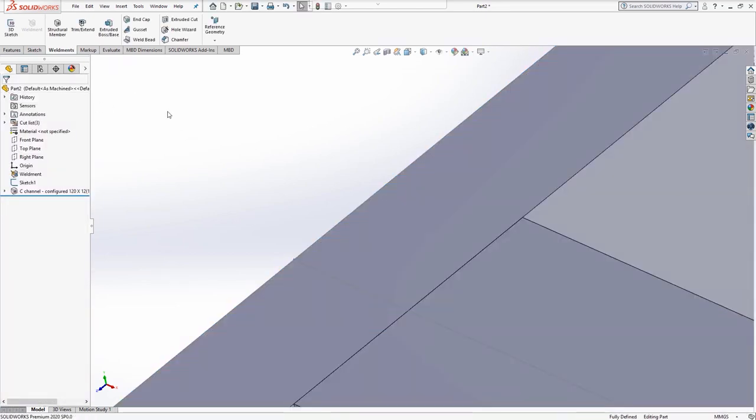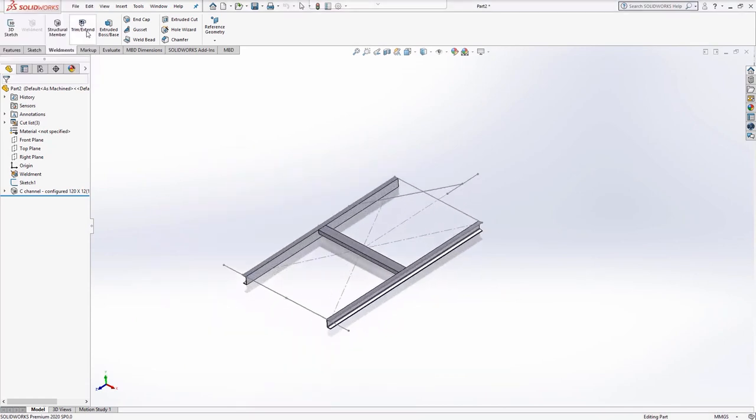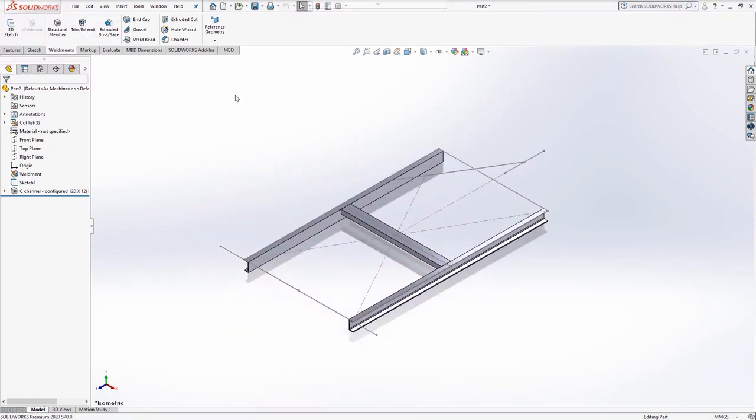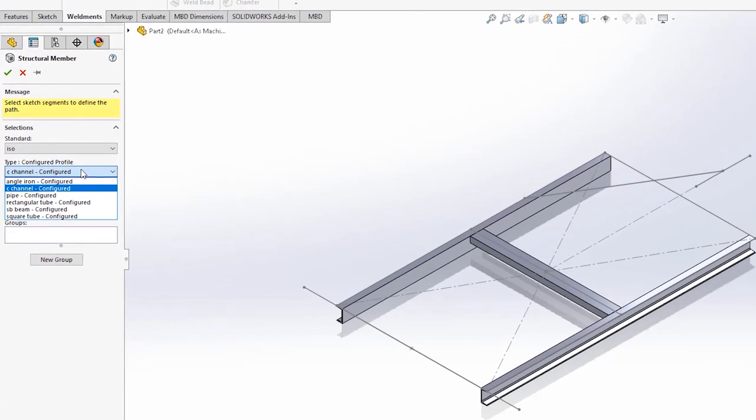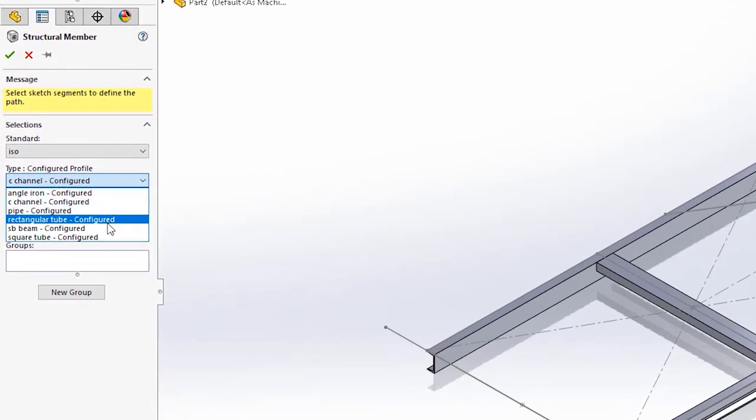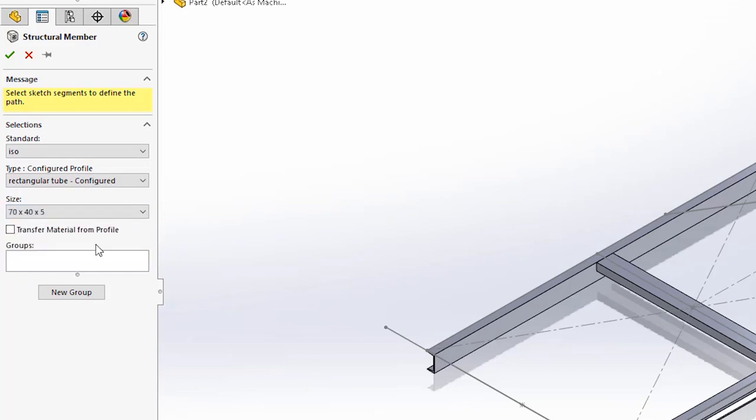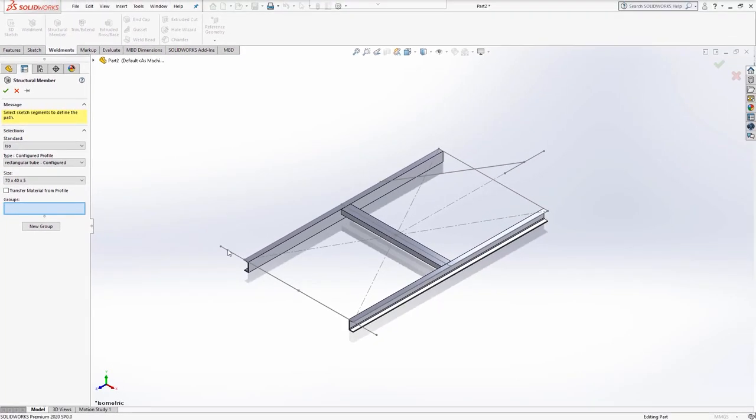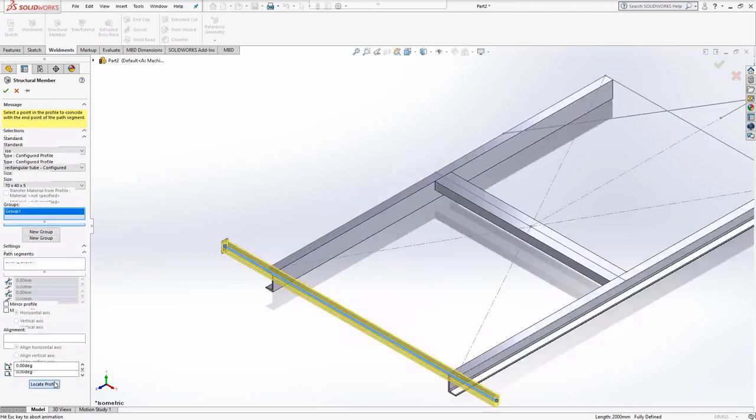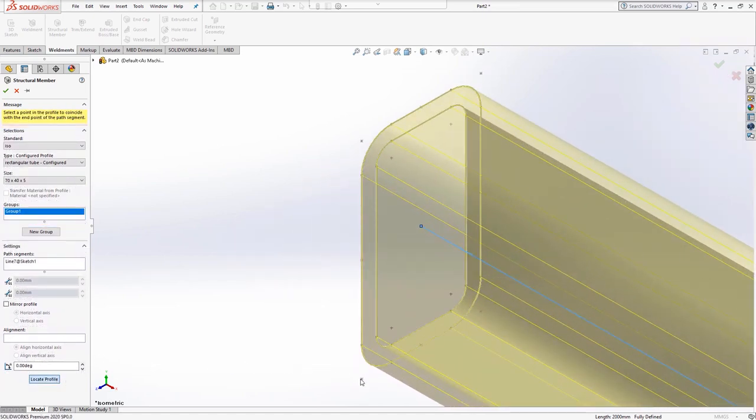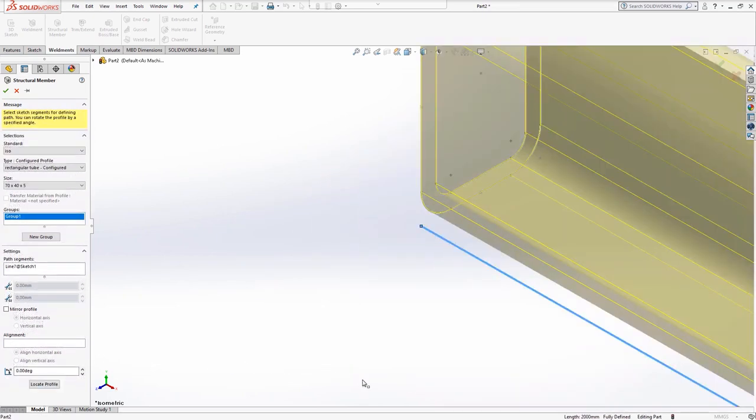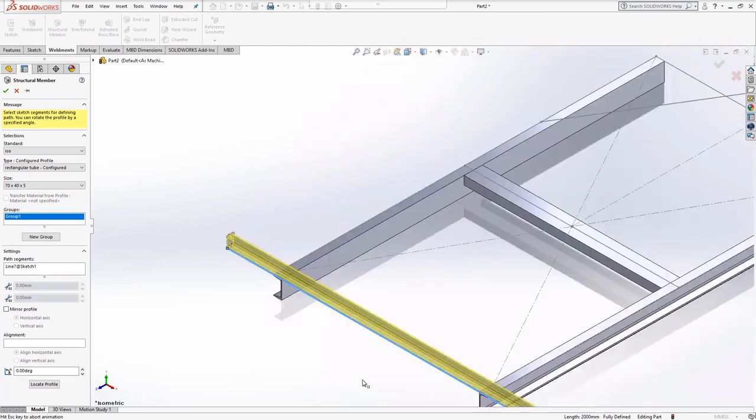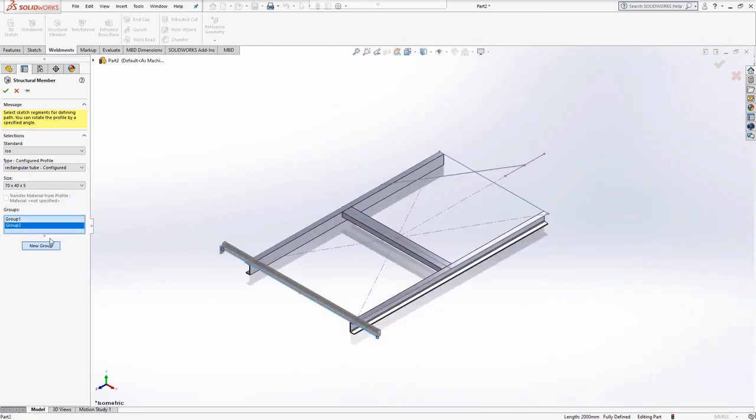We're going to add in some more structural members. This time they will be rectangular, so we need to add in a new structural member feature. Choose structural member, pick ISO for the standard, rectangular tube for the type, and 70 by 40 by 5 for the size. Position this profile along the back bracing, the tow bar, and the angled bracing. Each of these will require a new group and to be positioned using the locate profile option.